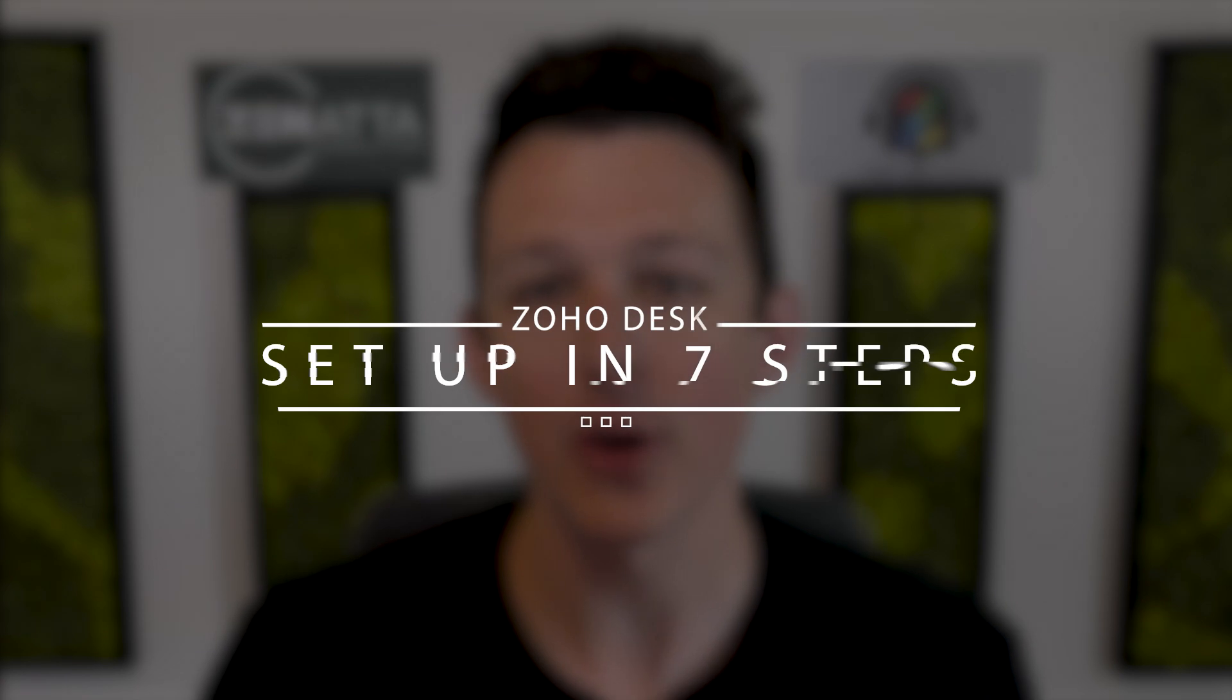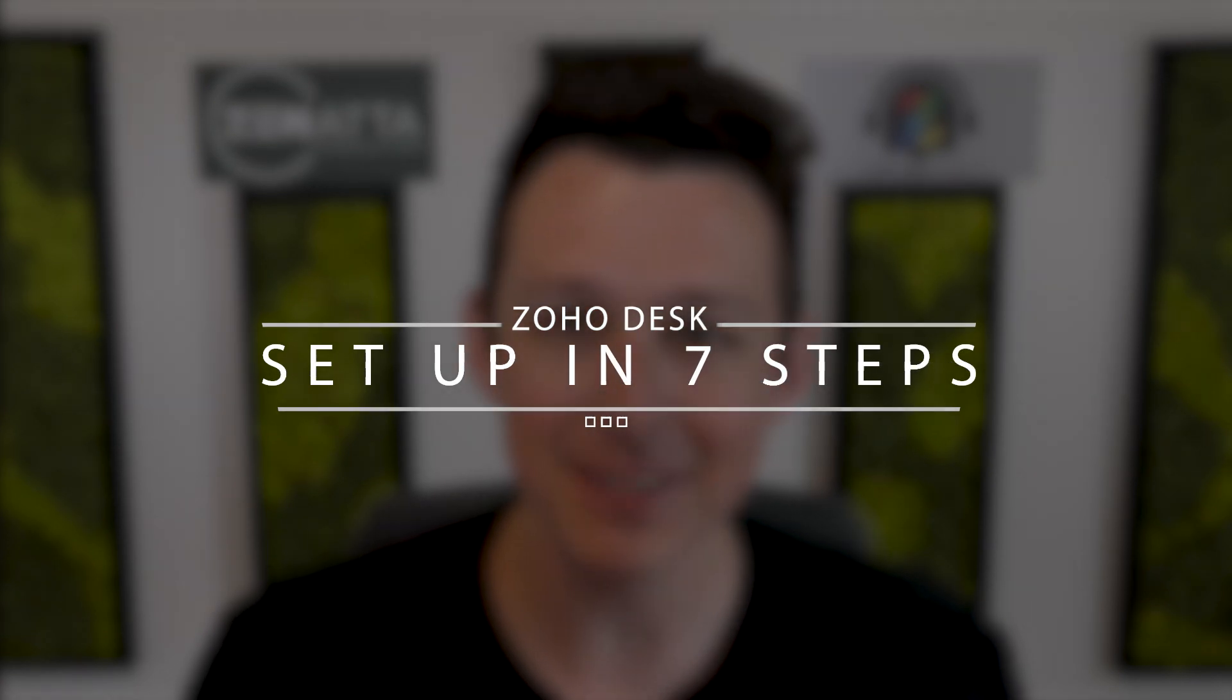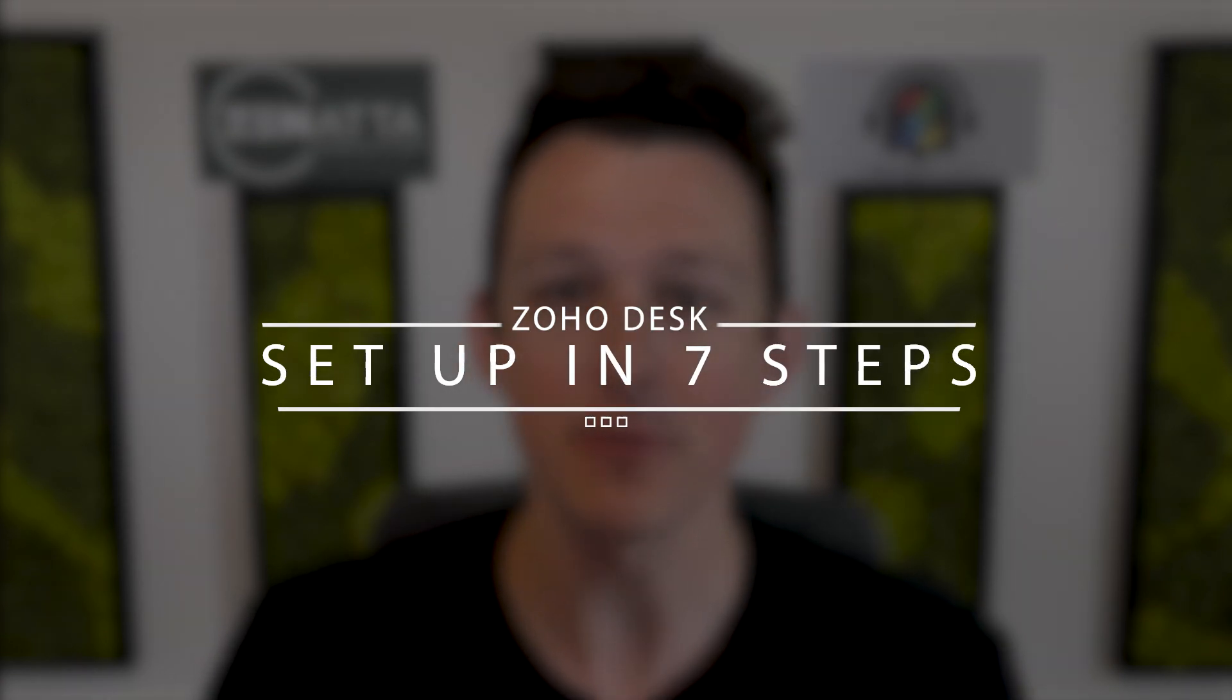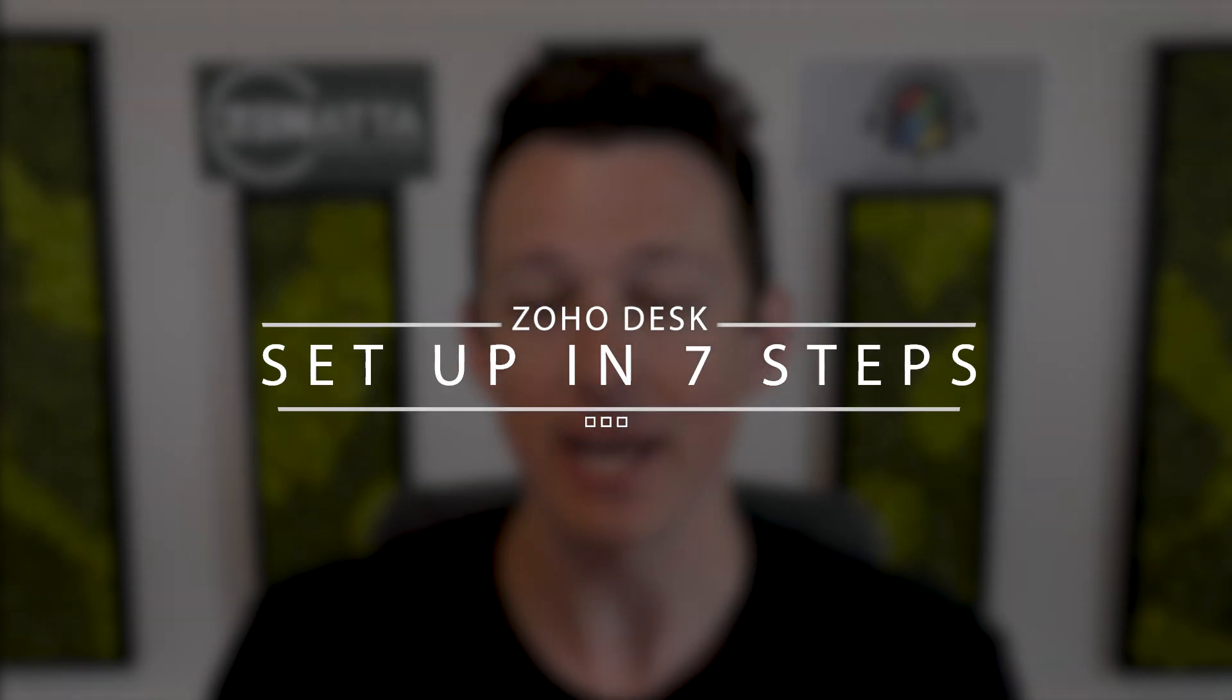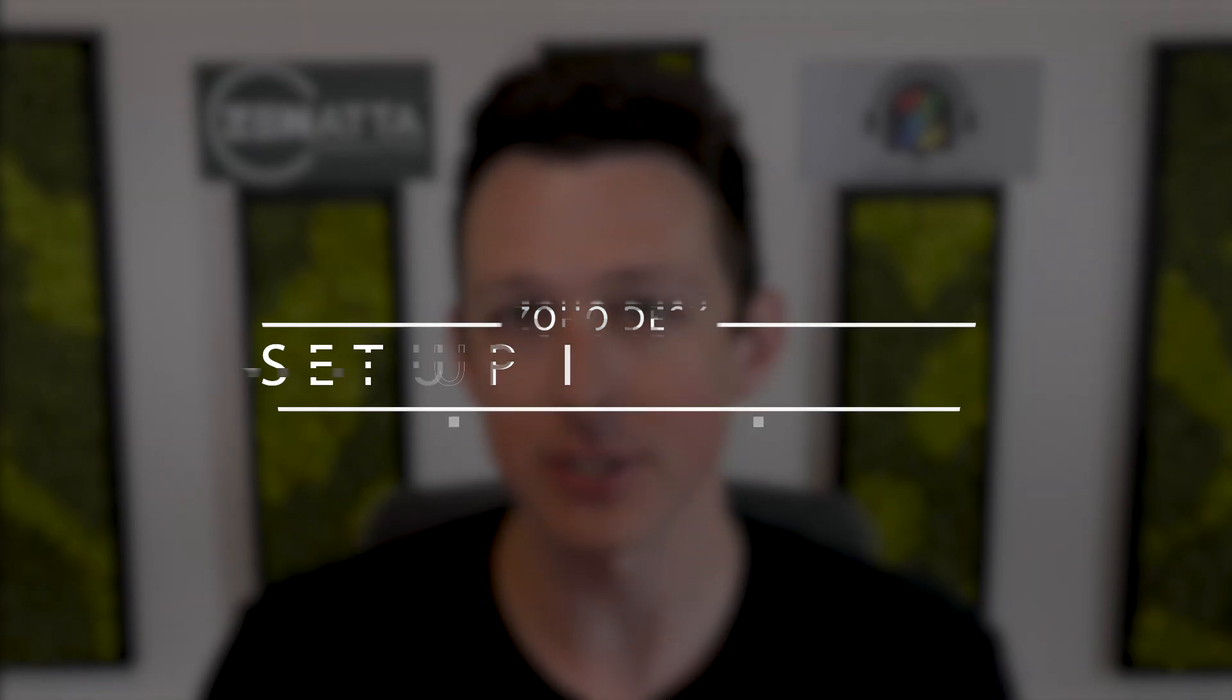Are you looking to set up Zoho Desk for your organization? If so, this is the video for you. We're going to be going over seven steps that we follow essentially every time here at Zanata Consulting to set up Zoho Desk for our clients.